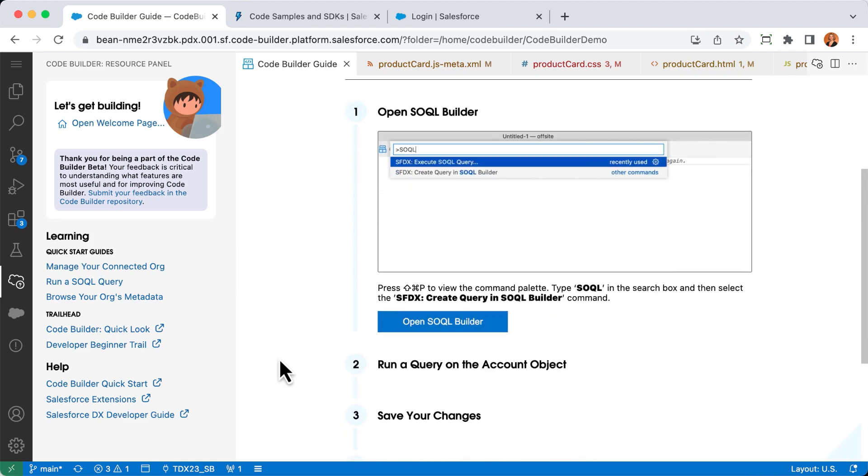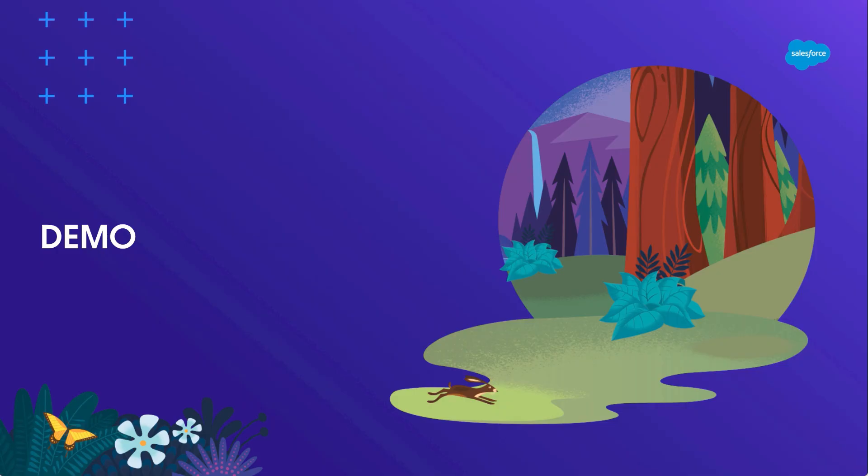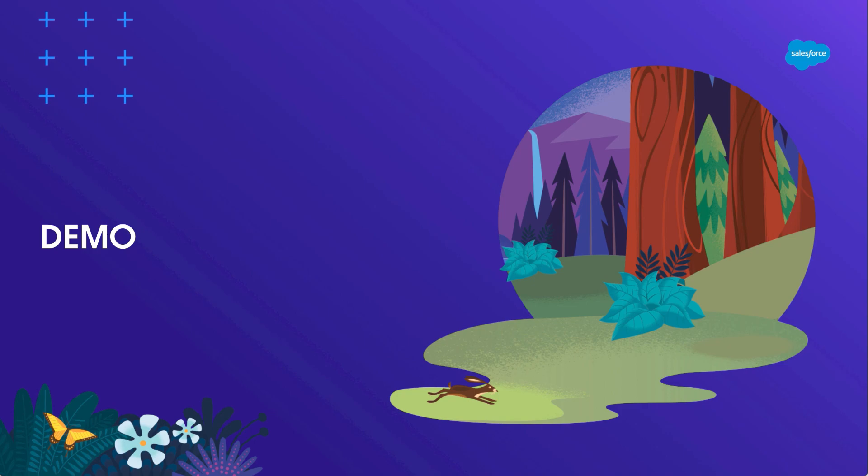That was a short demo of just a few things you can do with CodeBuilder. Everything I showed you is available today in the Salesforce extensions for VS Code on desktop and is available in CodeBuilder beta. It's the same experience no matter which way you choose to access it. If there's something new for CodeBuilder, like SOQL Builder enhancements, you'll see those on desktop too, and vice versa.